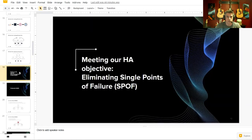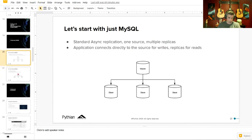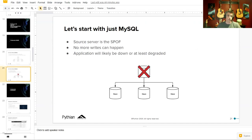Let's talk about meeting our objectives by eliminating single points of failure, starting with MySQL. Without Orchestrator, Consul, or ProxySQL — just a single source and a couple of replicas — your single point of failure is the source server. If it goes down, your application will be at least degraded, if not completely halted, because it doesn't have the ability to handle writes unless you create a split-brain situation. It's generally agreed upon that if your master goes down, you're usually in a lot of trouble. And that's where Orchestrator comes in.